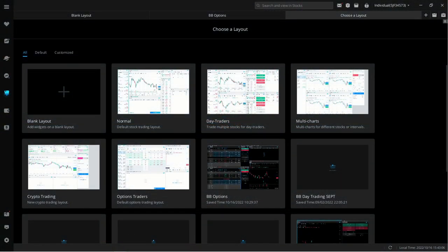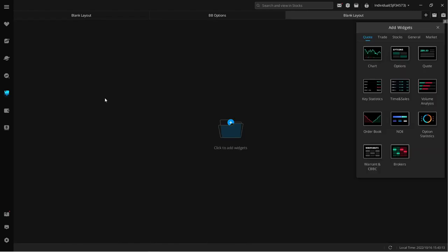All right guys, first thing we do is head over to Webull, into our customized layout. We hit a blank layout — let's just start with a clean slate. Now we need to go ahead and add some widgets.